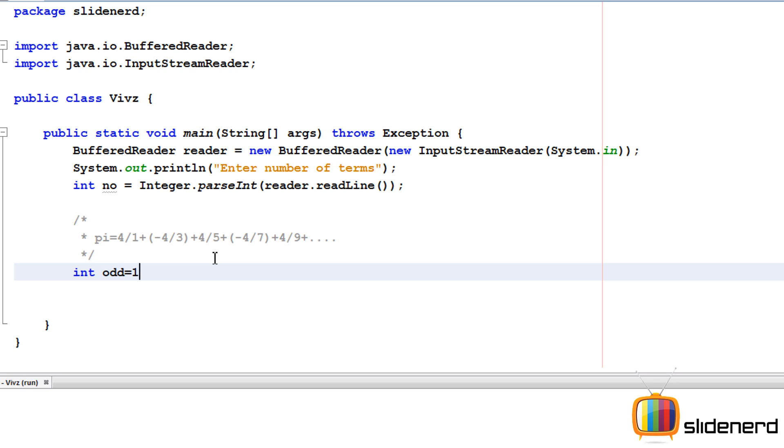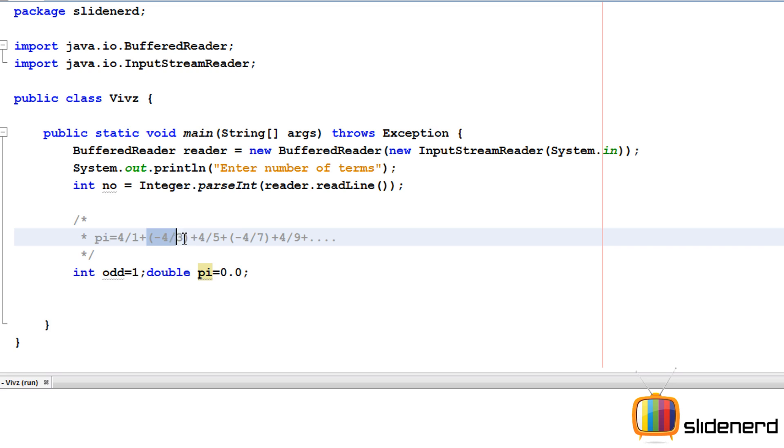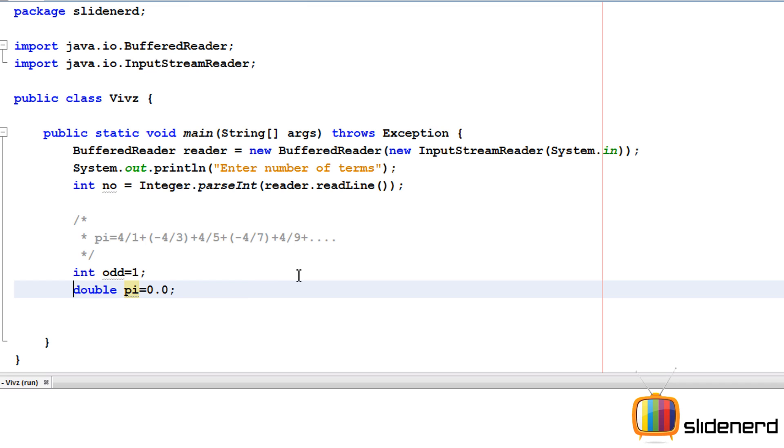I convert that string into an integer using Integer.parseInt and store that in this variable called number which is of type integer. Now let me go ahead and say int odd equals 1 initially, double pi equals 0.0.